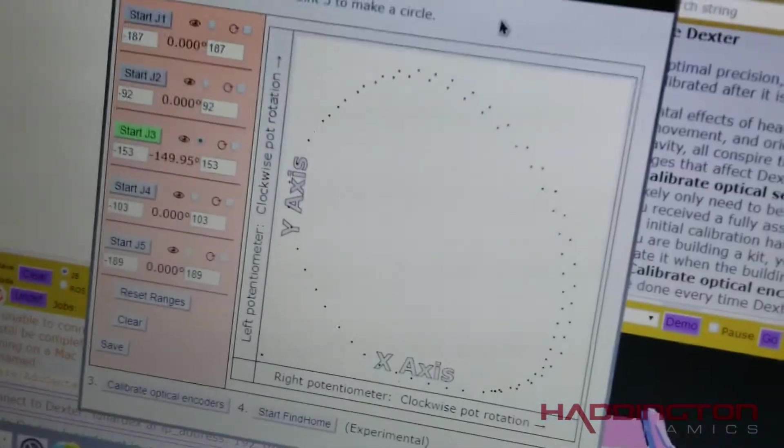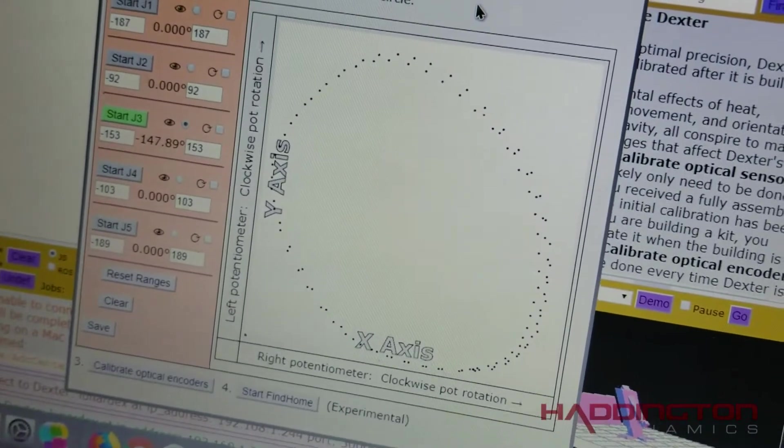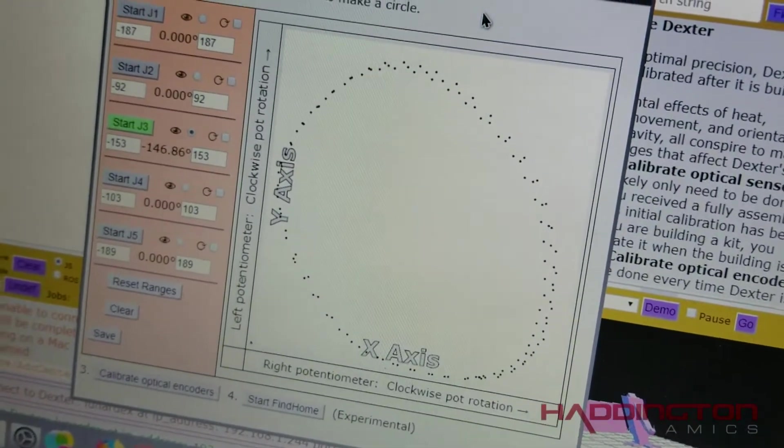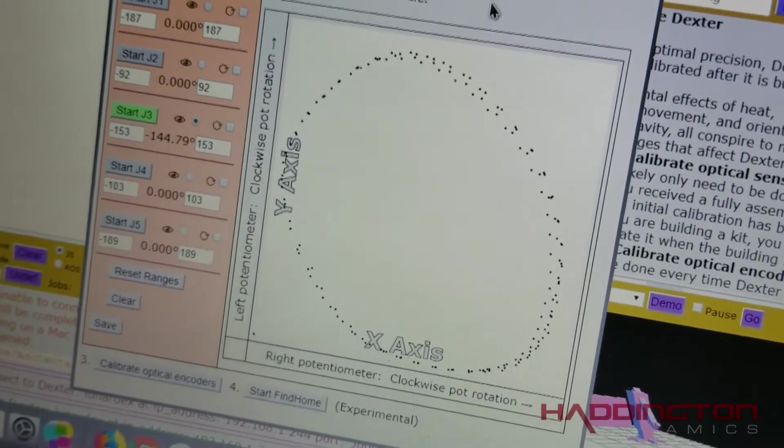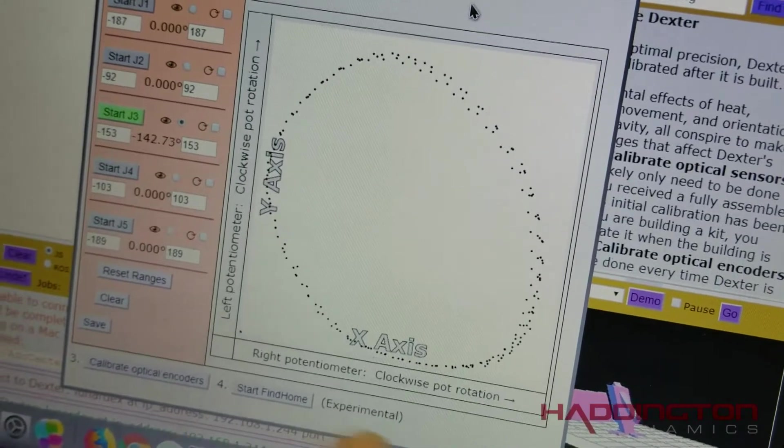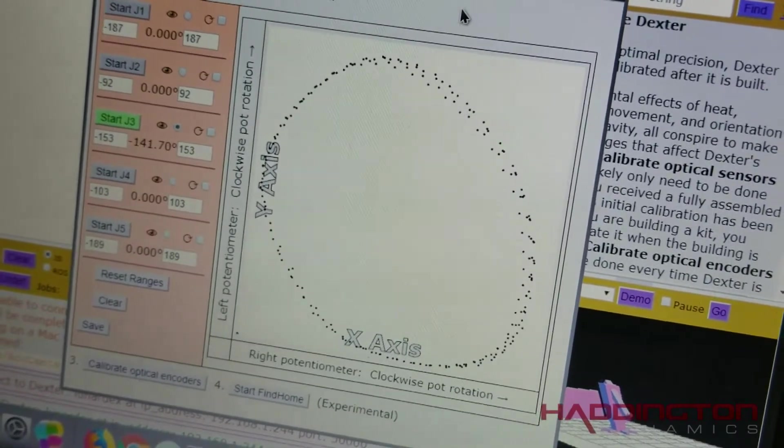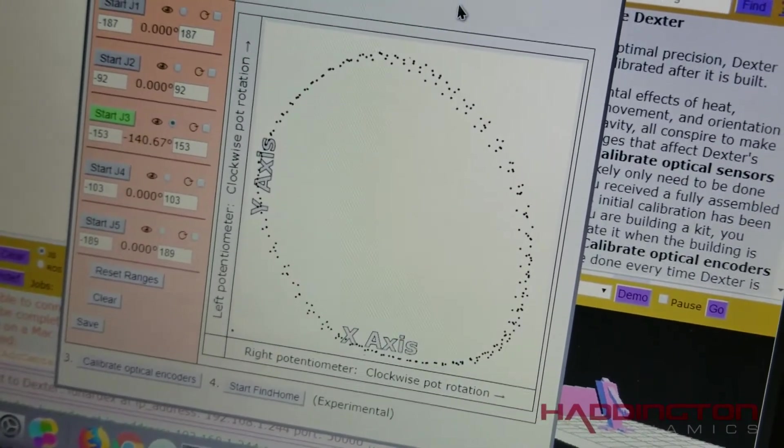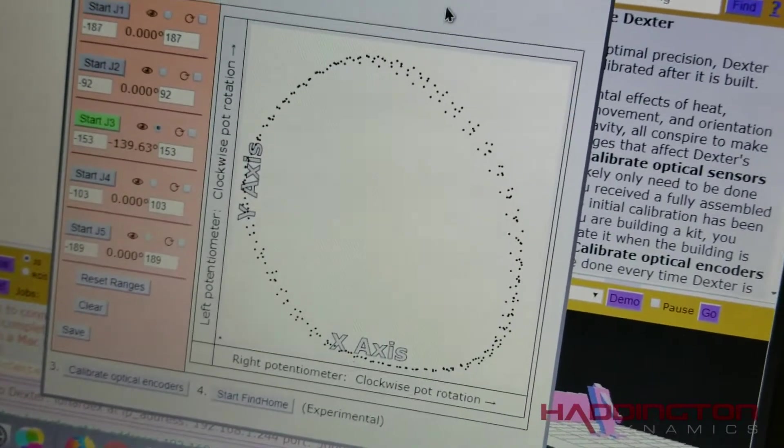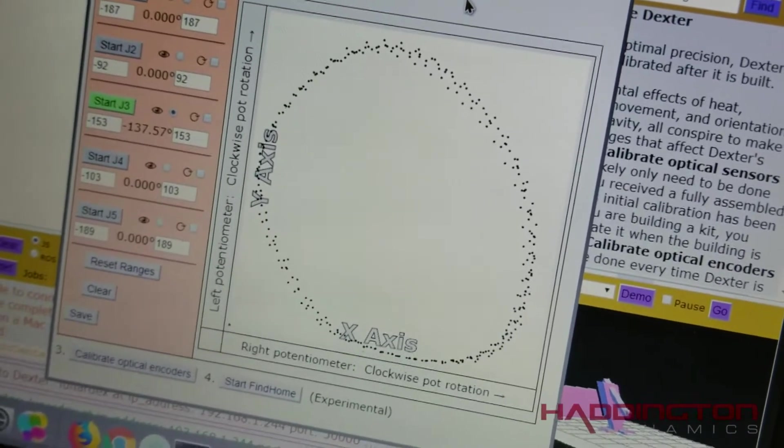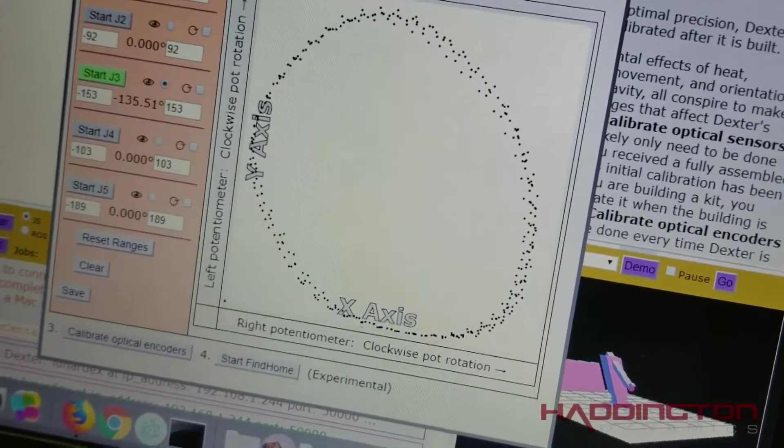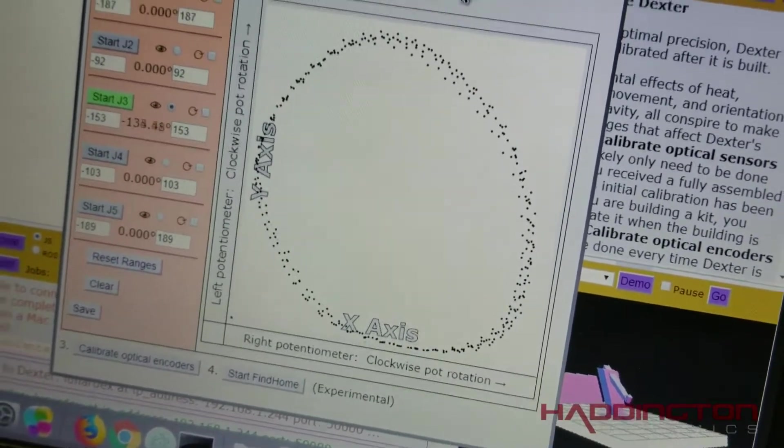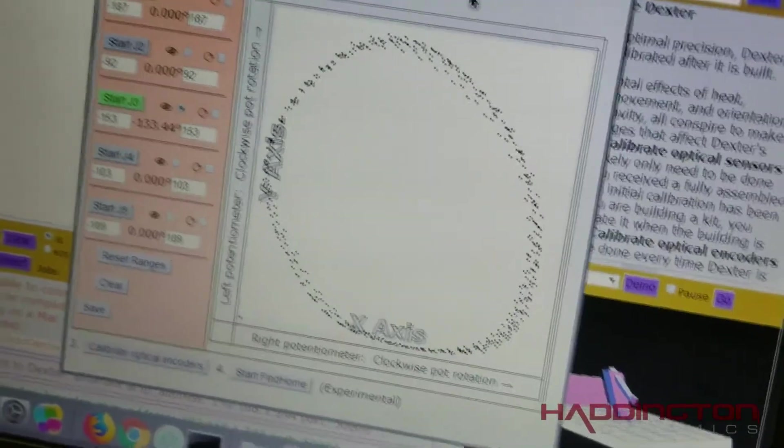This shows the data collected by the optical encoders. Each axis represents the amount of light being measured by one phototransistor, and having it go in a circle like this is exactly what you want. You may have to adjust the potentiometers.